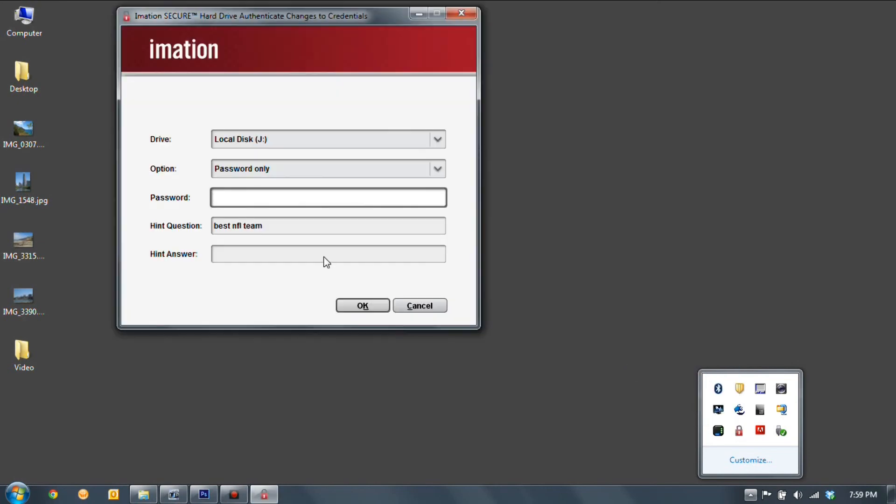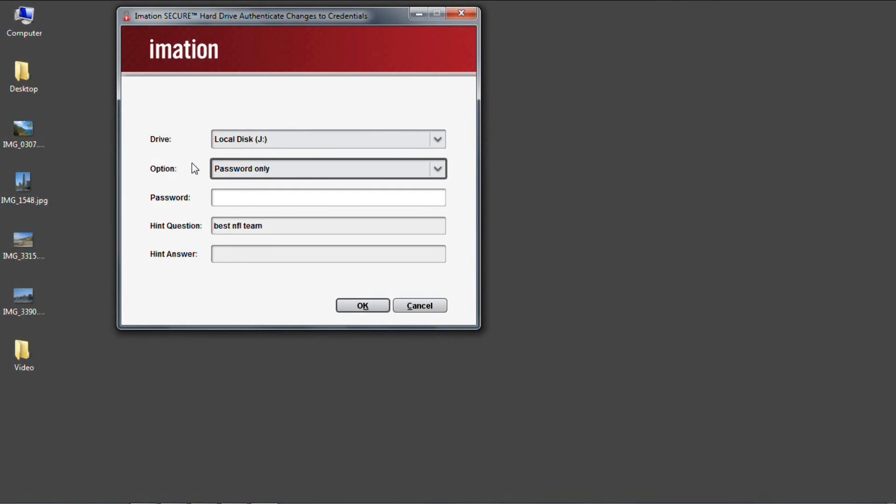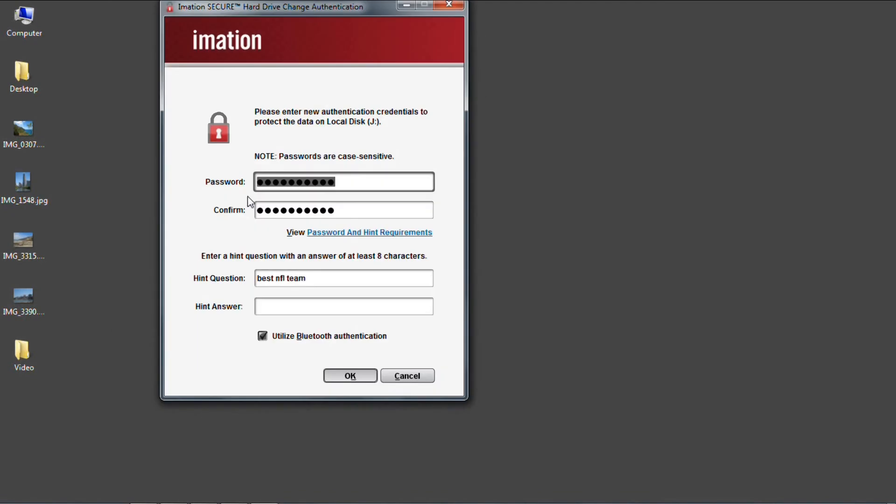First I have to provide login information before making any changes. I can select to use my password or hint, this time I'm just going to give my password. Now I can enter the new credentials that I want to use with this drive in the future. I'm going to leave my password and hint, question and answer the same, and I still want to use Bluetooth, so I'll leave that checked as well.